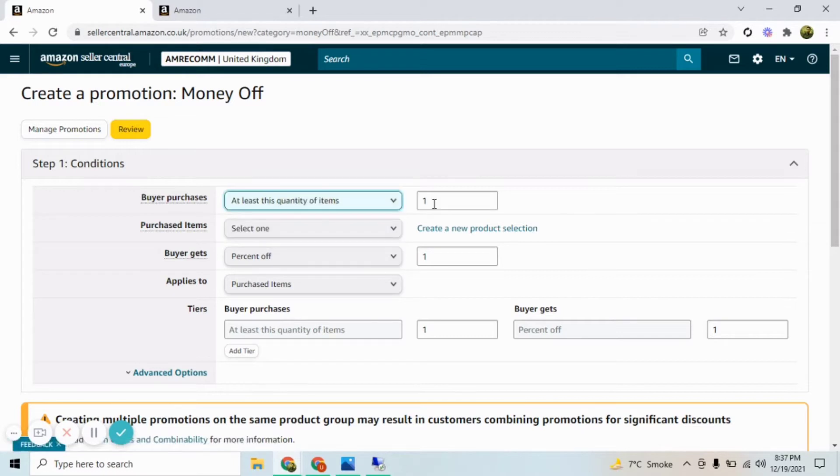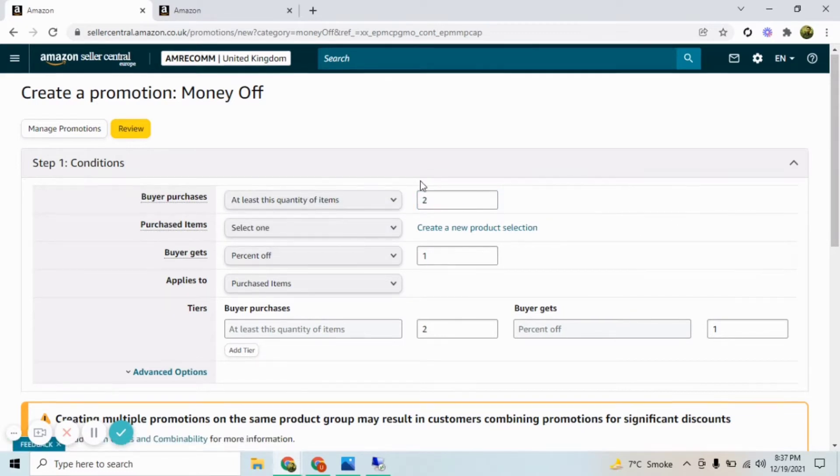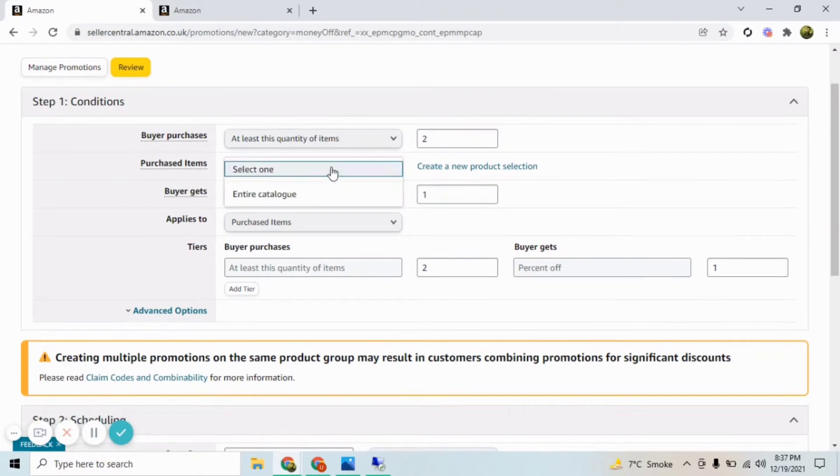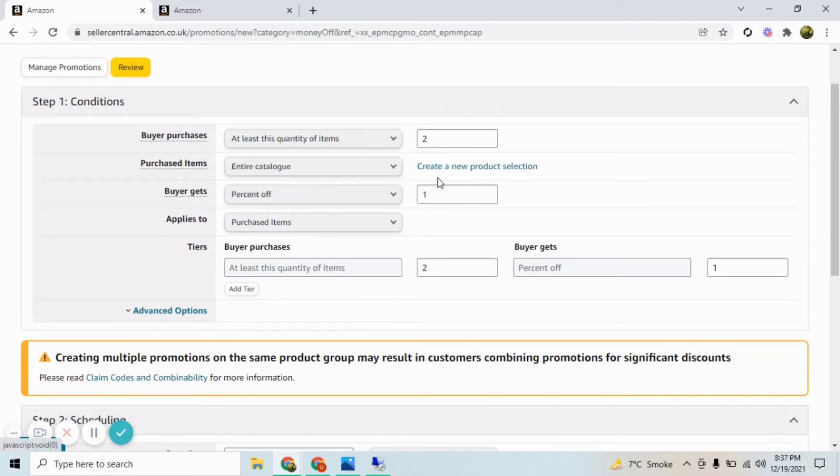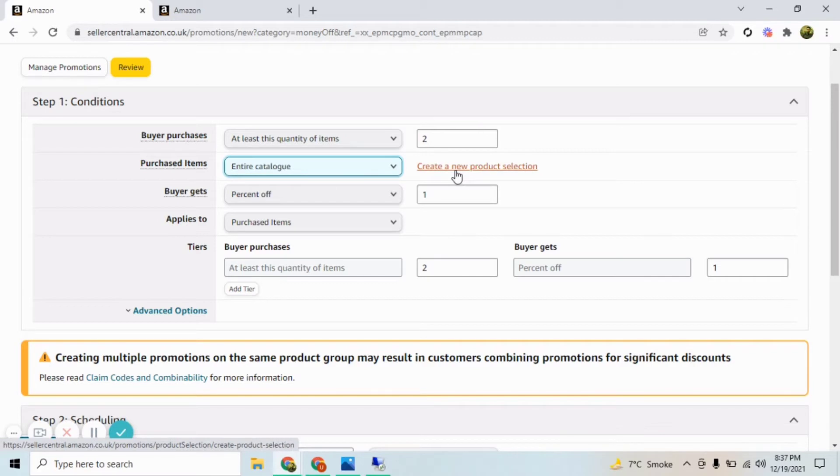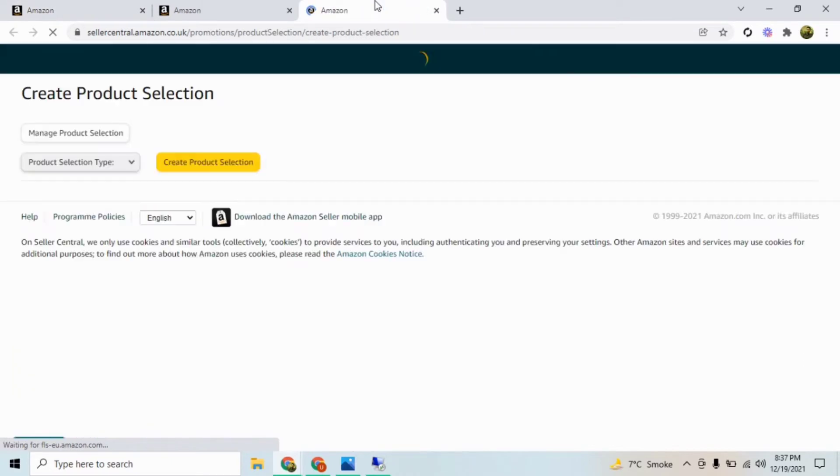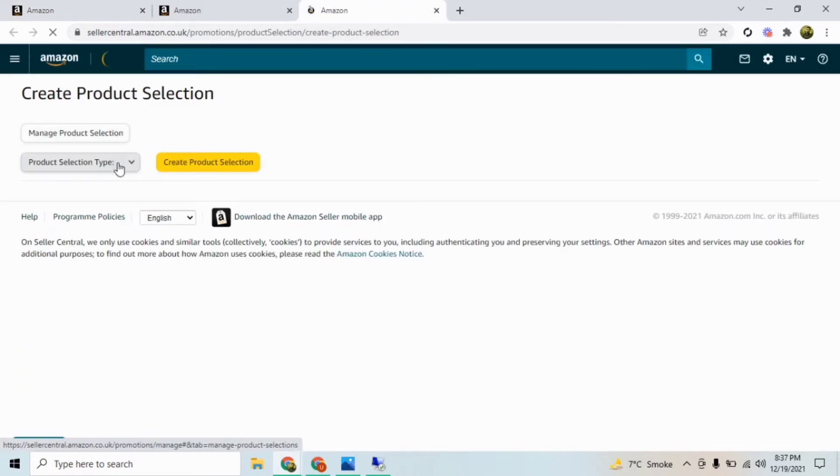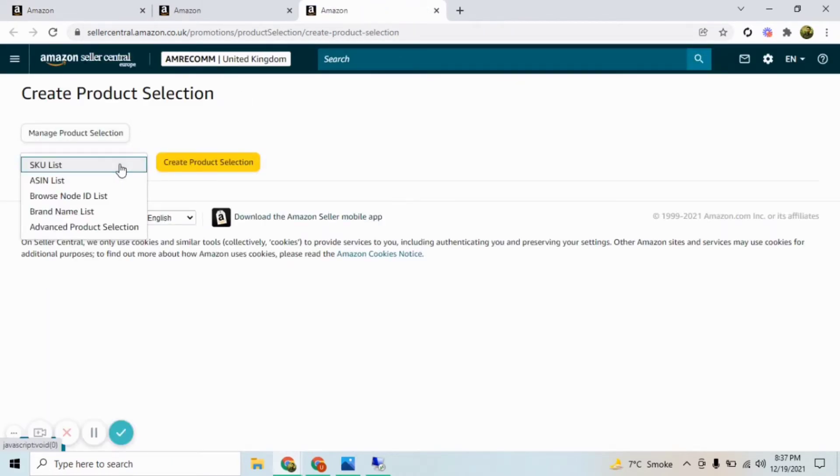You can select the number of quantity of the items that you want to create a promotion from. Here you can select any catalog or any product selection. If you want to make it for any specific product, you need to click Create a New Product Selection, and from here you can select your product.